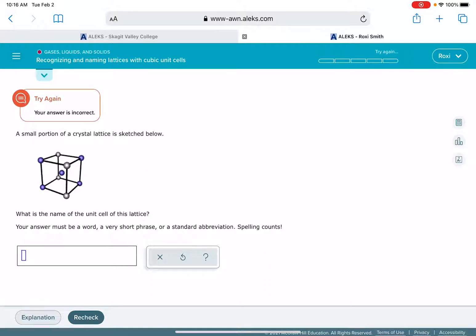ALEKS seems like it's a little bit picky with this problem. As you can see here, I've already gotten this answer incorrect one time. For this problem you're being given a picture of a cubic unit cell and you're being asked to give the name of the unit cell.